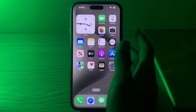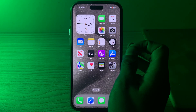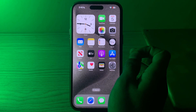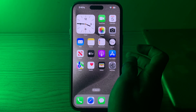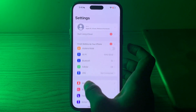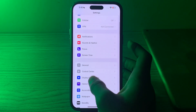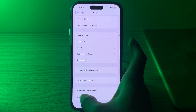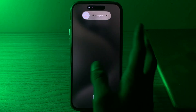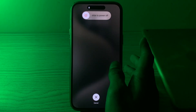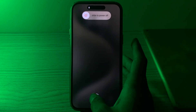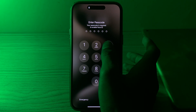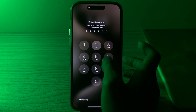Next, simply restart your iPhone 15. A simple restart can often resolve performance issues. Turn off your iPhone 15 by going to Settings, tap on General, scroll down and tap on Shut Down. Wait a few seconds and then restart it. If restarting doesn't work, move to the next step.